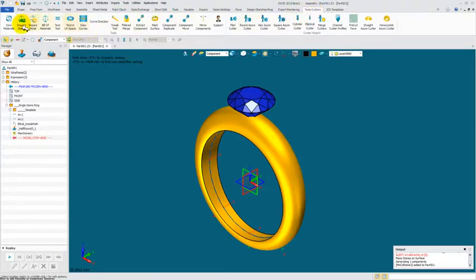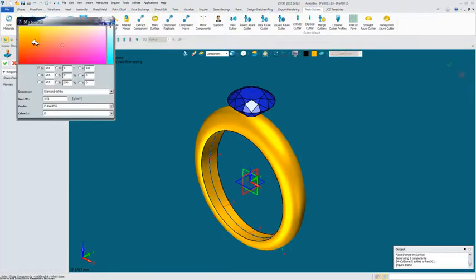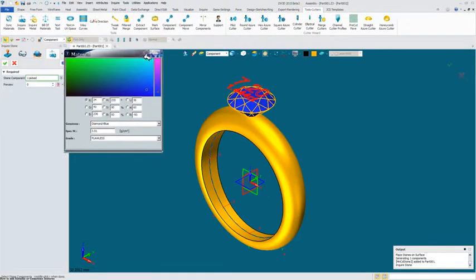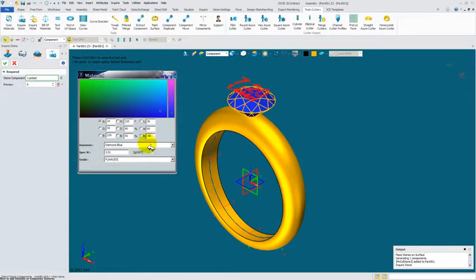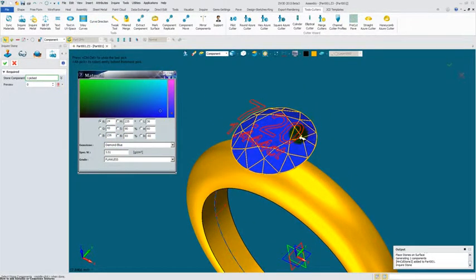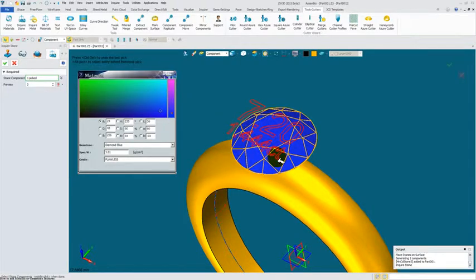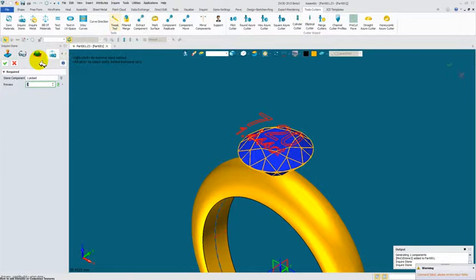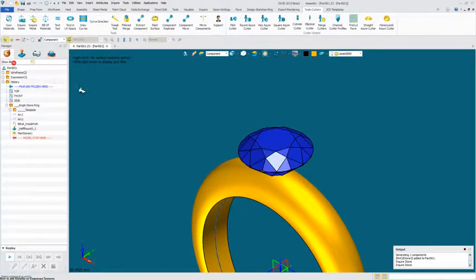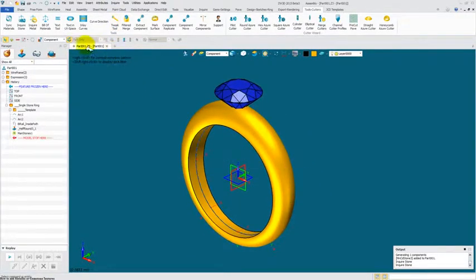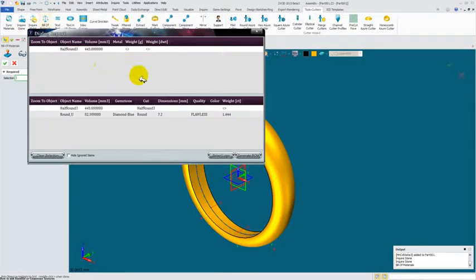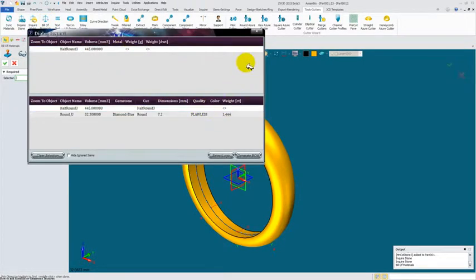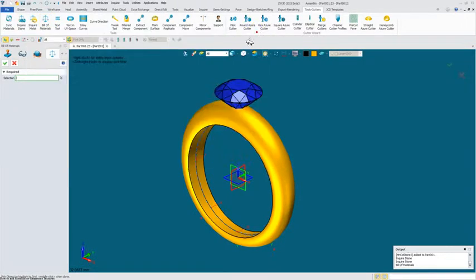For example, I'm going to tools cutters, I'm going to inquire stone, I'm going to left click on top here. It's letting me know it's a blue diamond, and it's seven point two millimeters and one point triple four carats total. Now that's good for a quick check on your stone. It's also good for your bill of materials so you can generate reports.